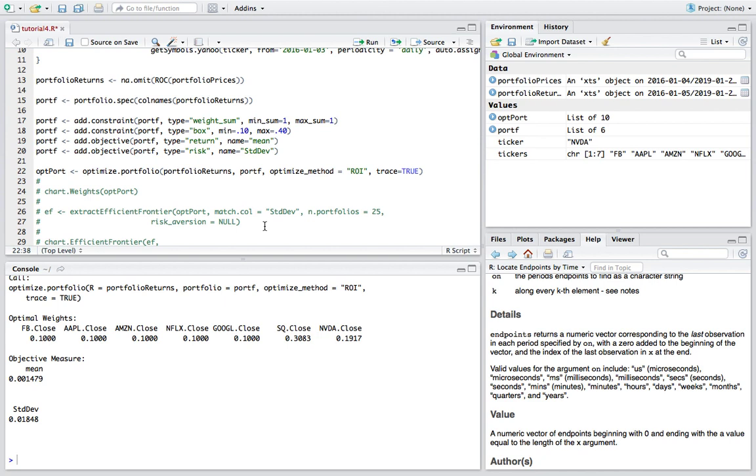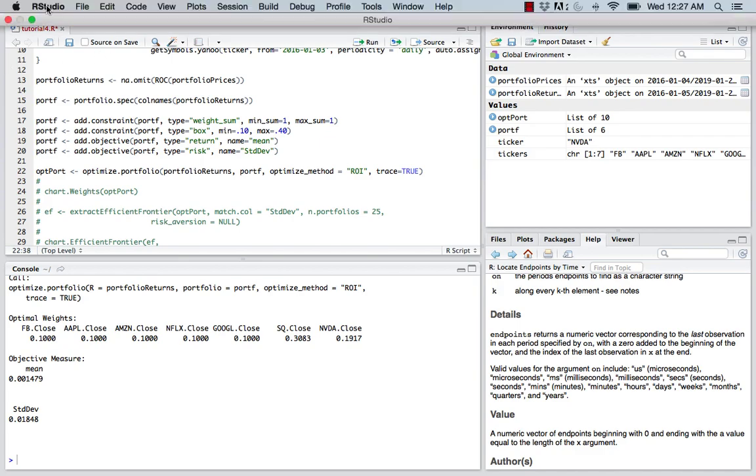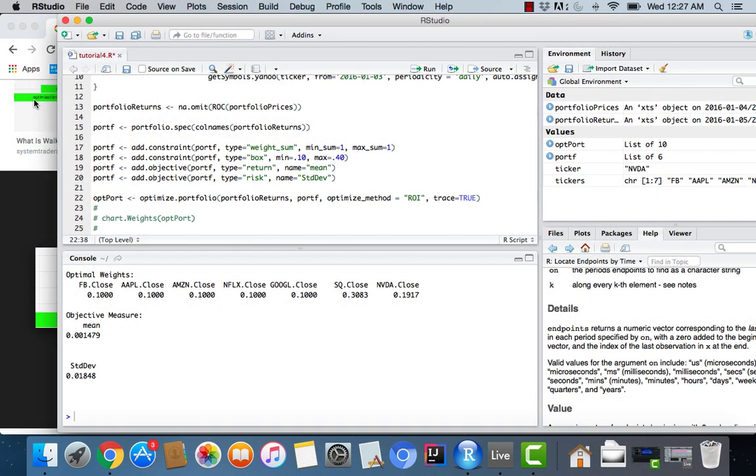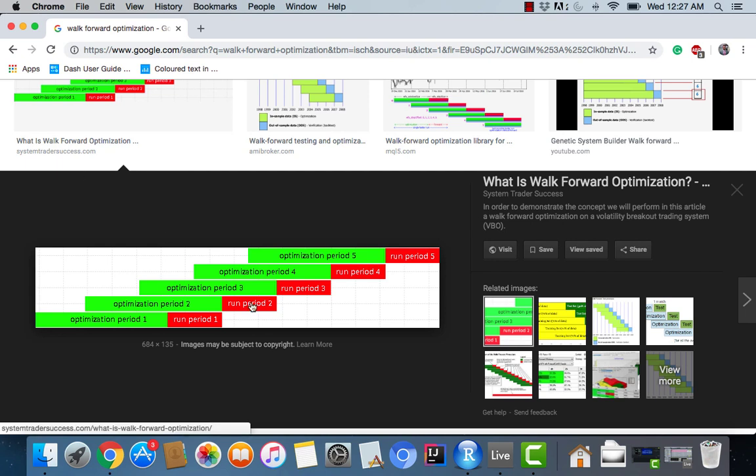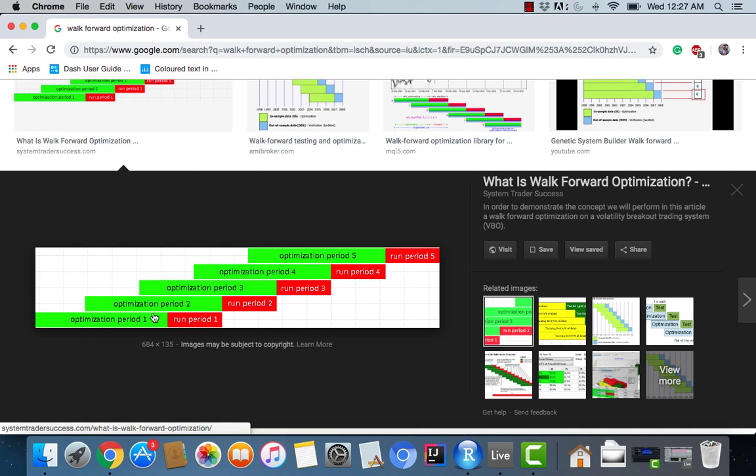We can do that fairly easily with the portfolio analytics package. There's a photo I brought up on Google images of what we're really trying to do. Before we just had a historical series of data and we just optimized on that. Now we're breaking our historical data up into chunks, right, so period 1, 2, 3, 4, 5 in this case.